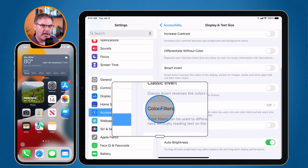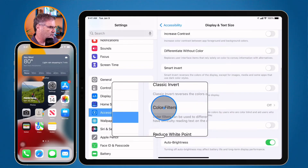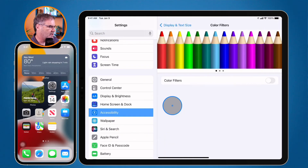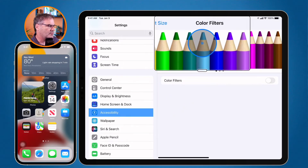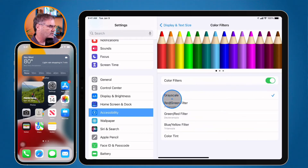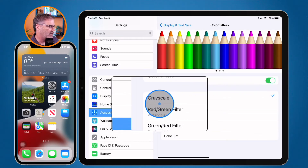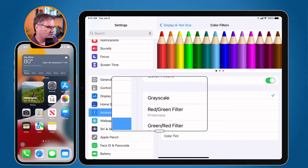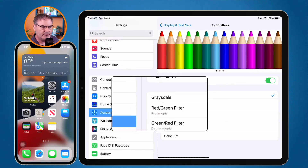I can also apply Color Filters. With color filters, I can apply any one of several colors to my screen, or I can tap the slider to select Grayscale or a few other filters. This applies to the entire display including all apps.